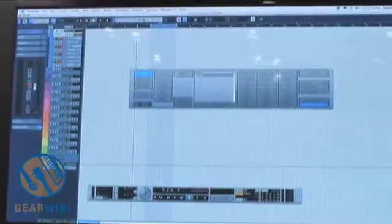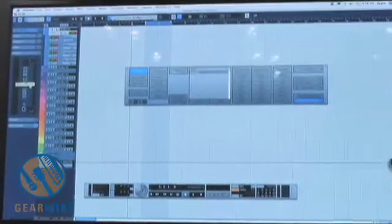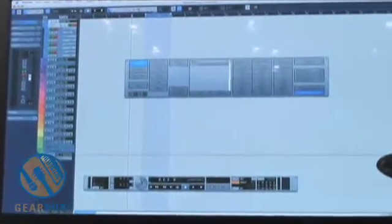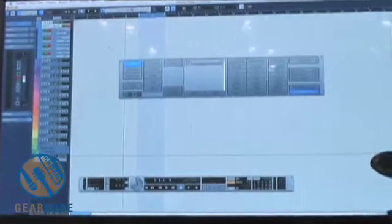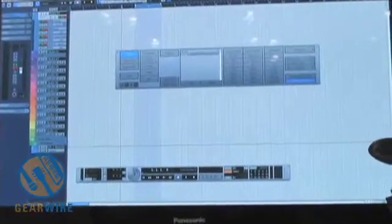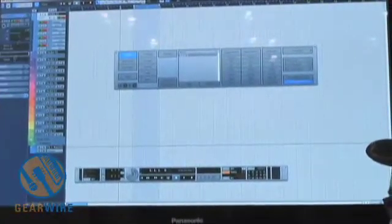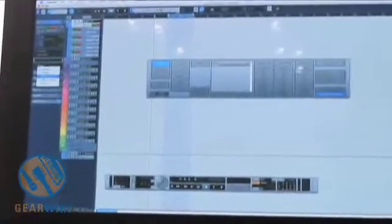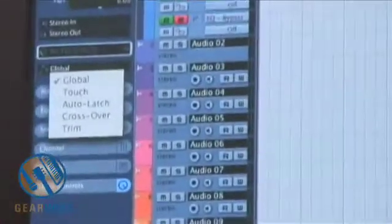As soon as I enable writing of automation, the read is automatically turned on. We're going to have different automation modes, and I can have different automation modes for each track. So if I want one track to be in touch, one to be in crossover, one to be in trim, each track can have its own independent automation mode, or it could act on a global automation mode found in the panel.